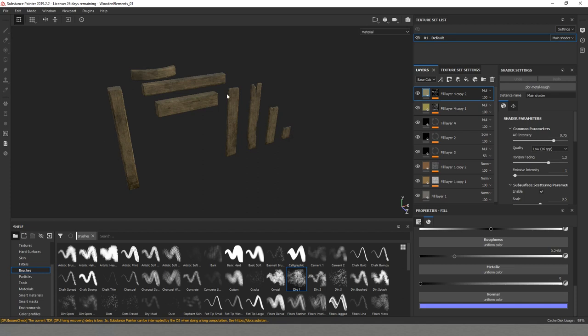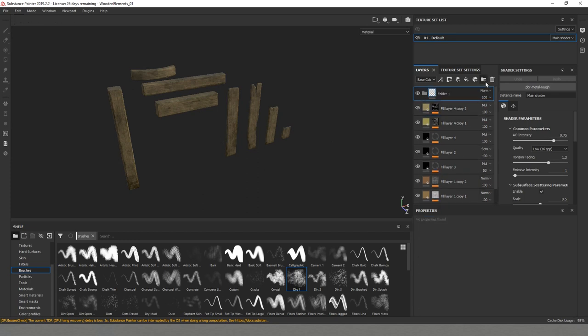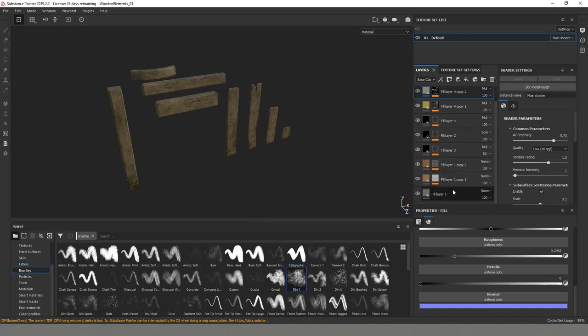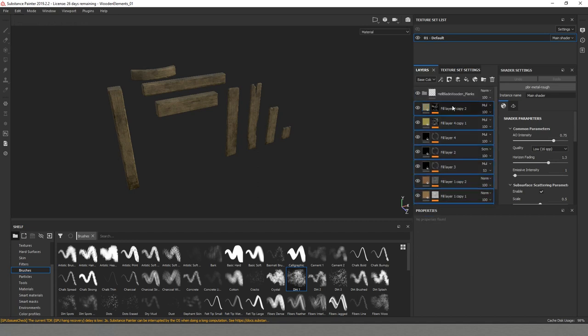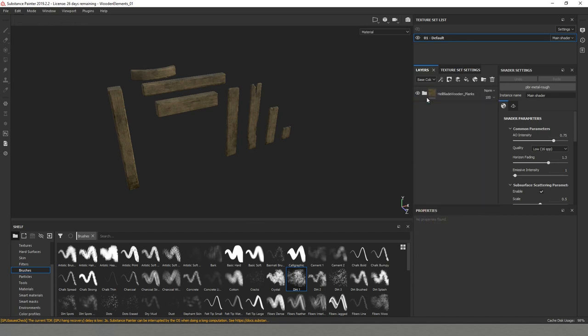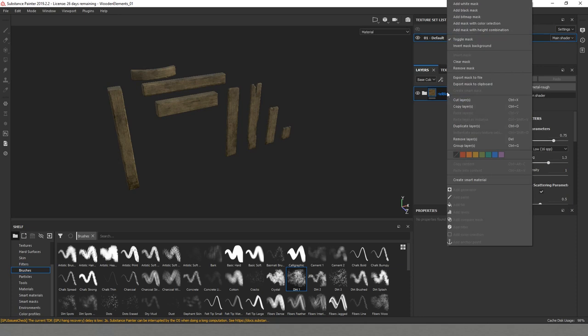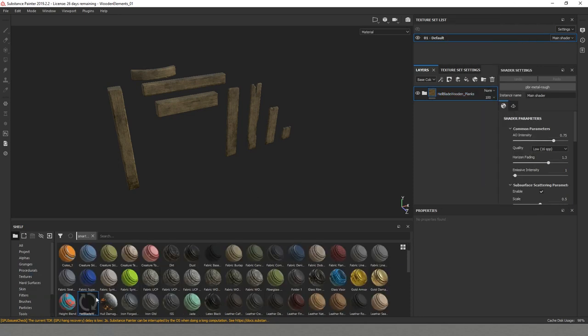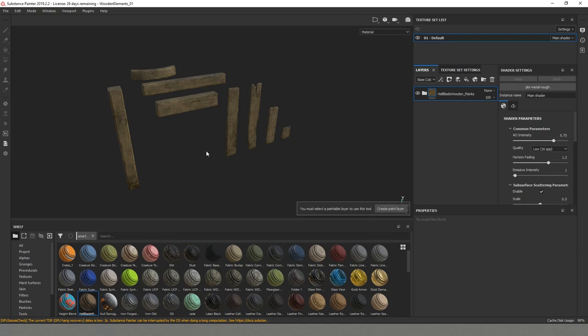In order for me to save what we did now and not experiment next times, I'll create a smart material so that we can save all the layers that we created up to this point. You can do this by creating a folder. I'll name this folder Hellblade wooden planks. And then I will move all the layers inside this folder. We can right click on the folder and after that we need to go to create smart material. And you can see that our smart material is already saved here in our library. And we can drag and drop it and work on another element.